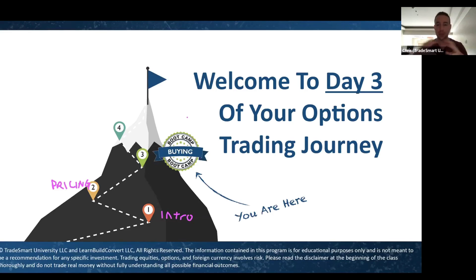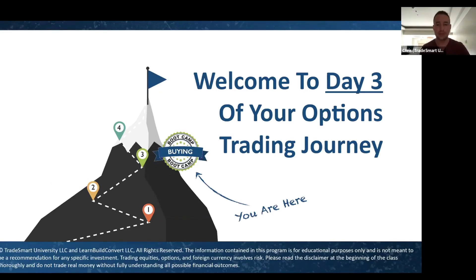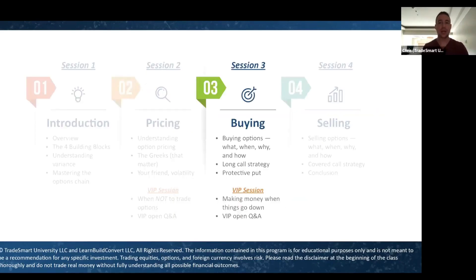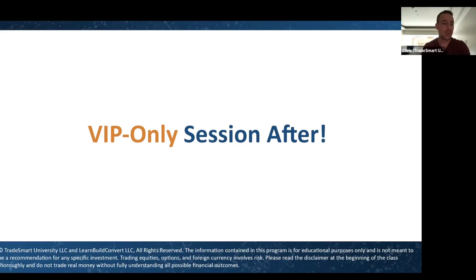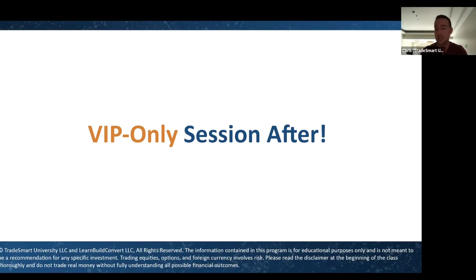Today we're going to wrap up everything we've been talking about and combine it into our first strategies. We're covering two strategies today — your first steps into buying options: the long call strategy and the protective put strategy. After this, there's a VIP session for our special members, covering how to make money when things go down, plus an open Q&A. VIP members, check your emails — Rebecca sent another link due to a Zoom issue.